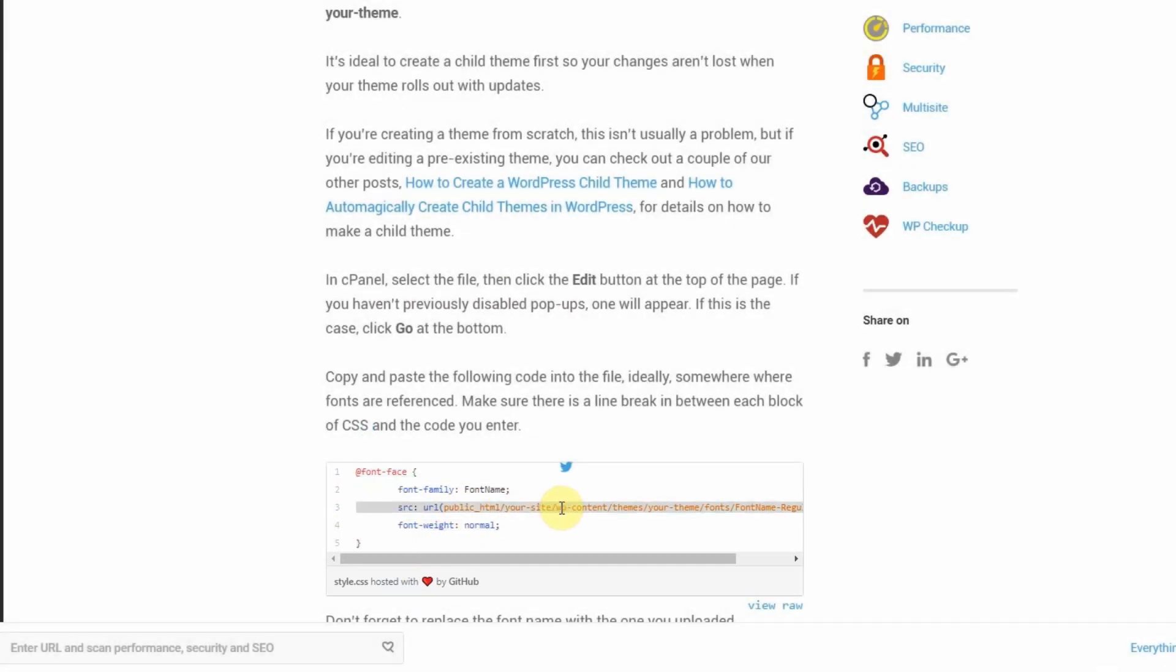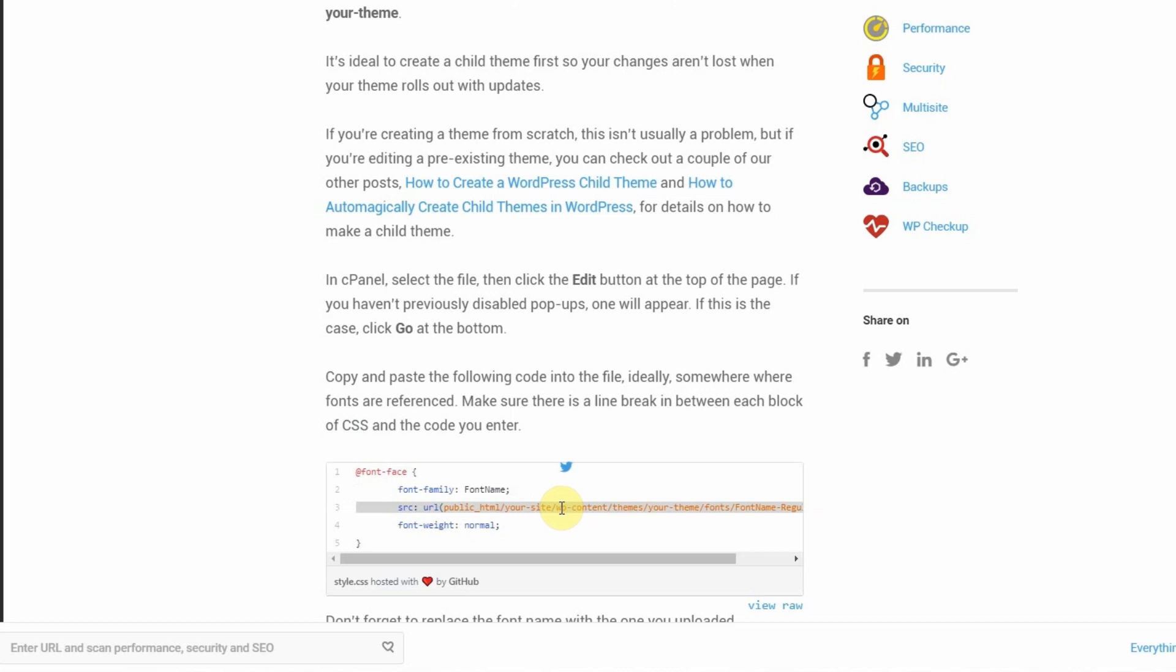You can learn more about this method by referring to this article which provides you the following code to copy into your theme. You just need to make sure that the source path is correctly pointing to where you uploaded your font.